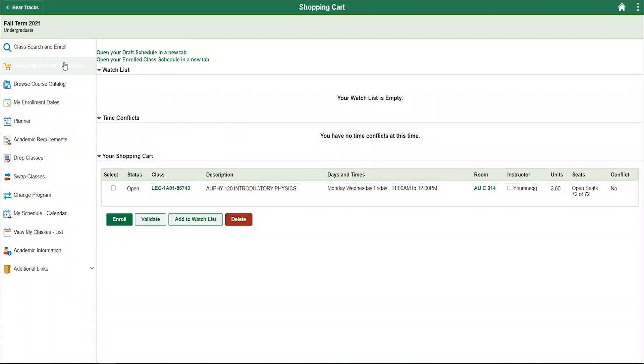To make it easier for you to visualize your schedule, you can click on the link at the top of the page that says open draft schedule in a new tab. It is beneficial to have this open when selecting courses.